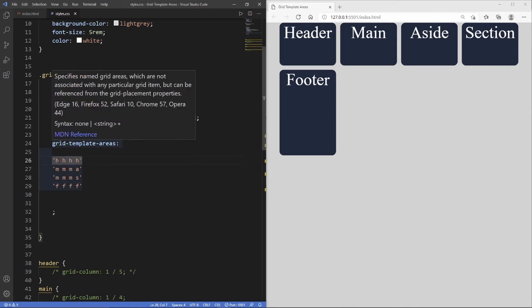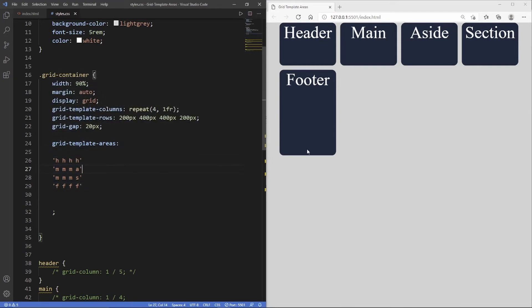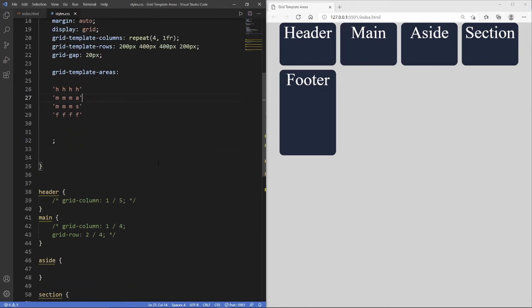It doesn't look the same at the moment because we haven't initiated the second property, and that's grid area. We need to put grid area in each of the semantic tags.